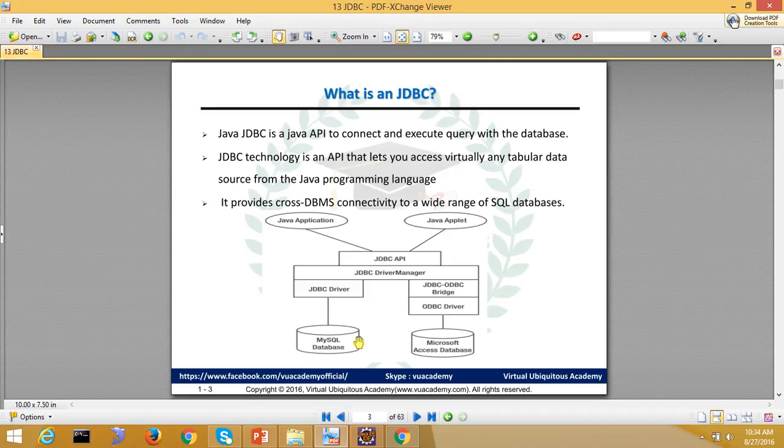Through the JDBC API, different drivers are used to connect with the database, allowing all DB operations to be performed.